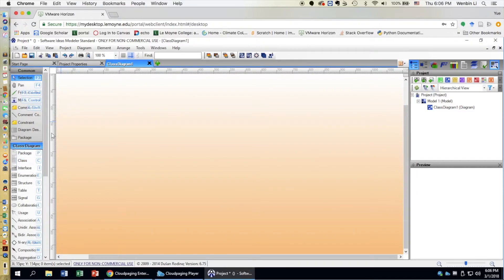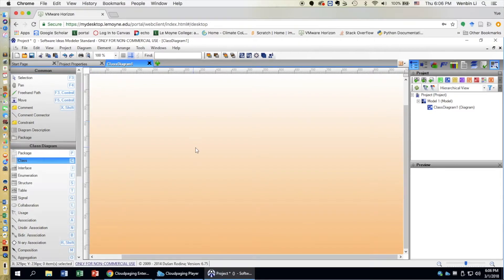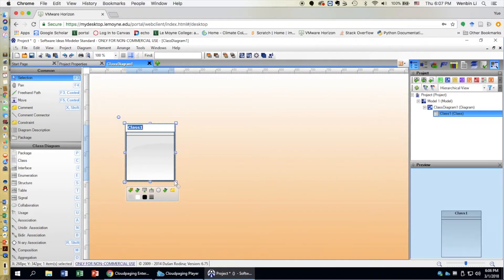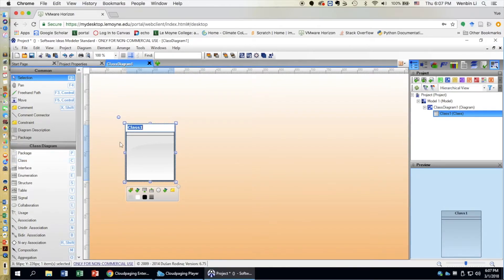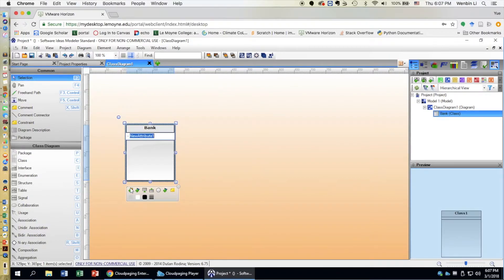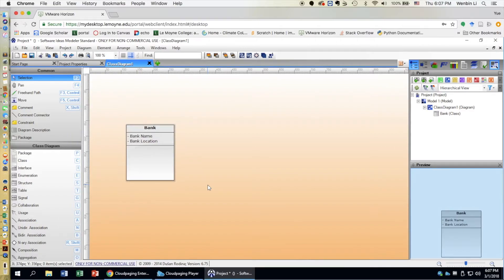The first thing we can do is create classes. Let's say we are creating a class diagram where a bank can hire multiple employees who help multiple different customers. For creating a class, click on Class and draw it on the canvas. Name this class Bank. Click the little icon to add an attribute — add bank name and bank location as two attributes for now.